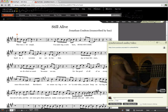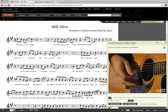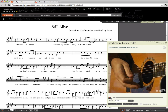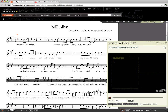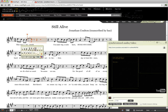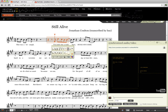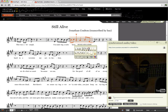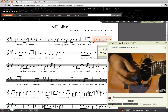The next task is to tell NoteFlight where the measures begin in the video. All you do is play the video from the beginning and tap the Mark Next Measure button as the video plays. You'll see the measures highlight as the video plays.